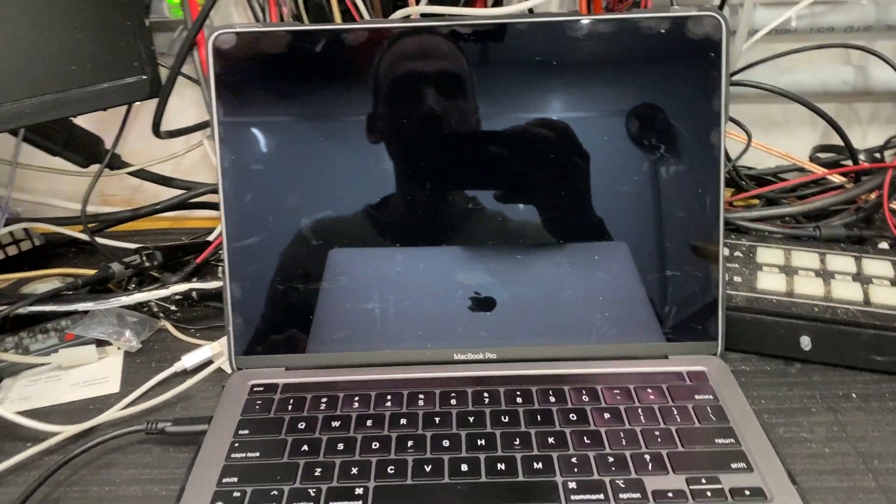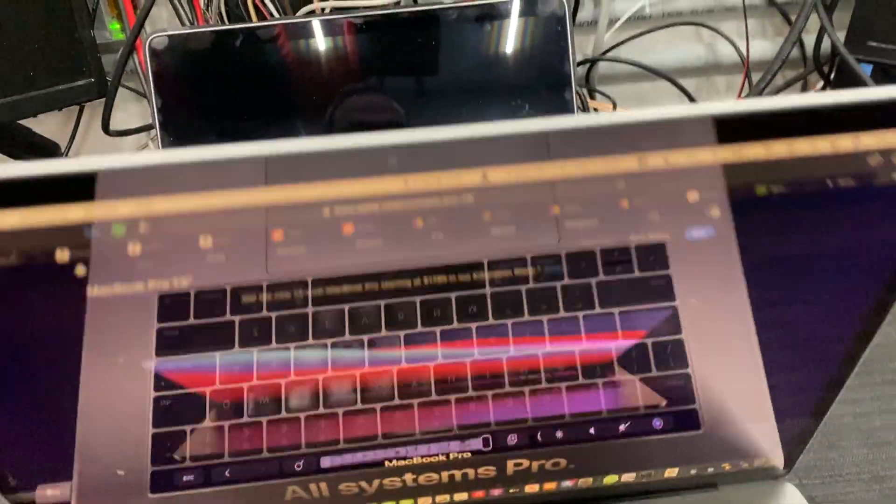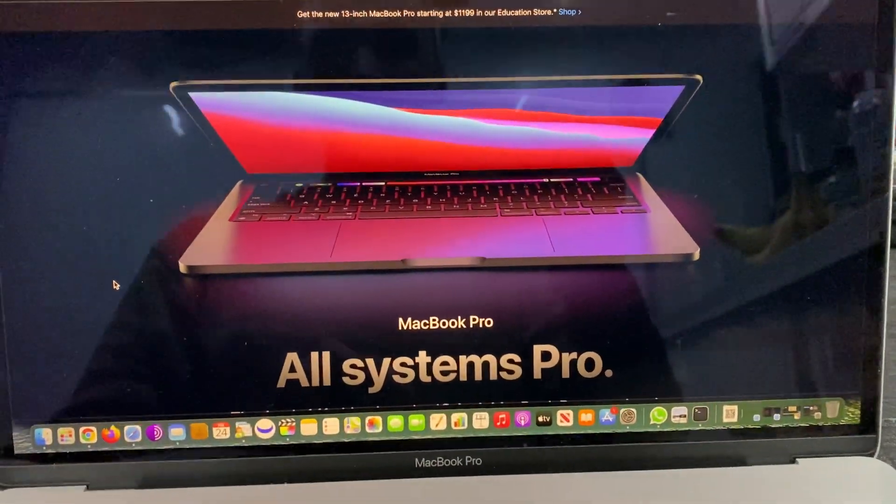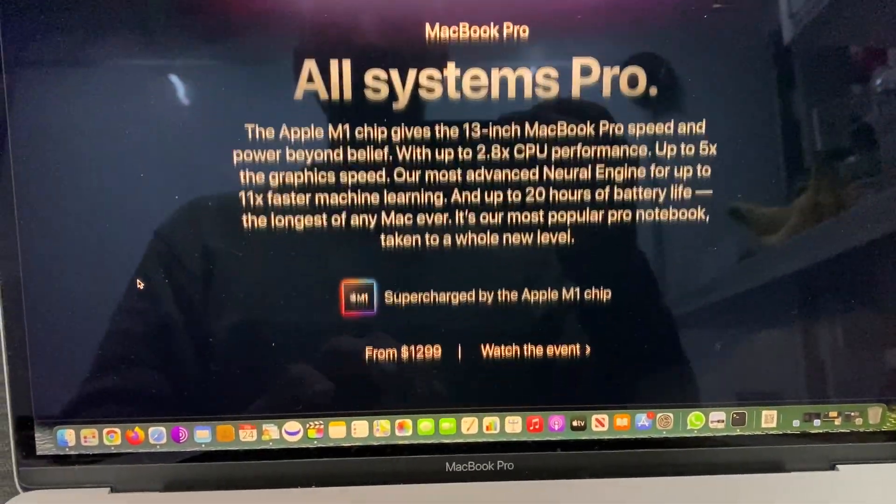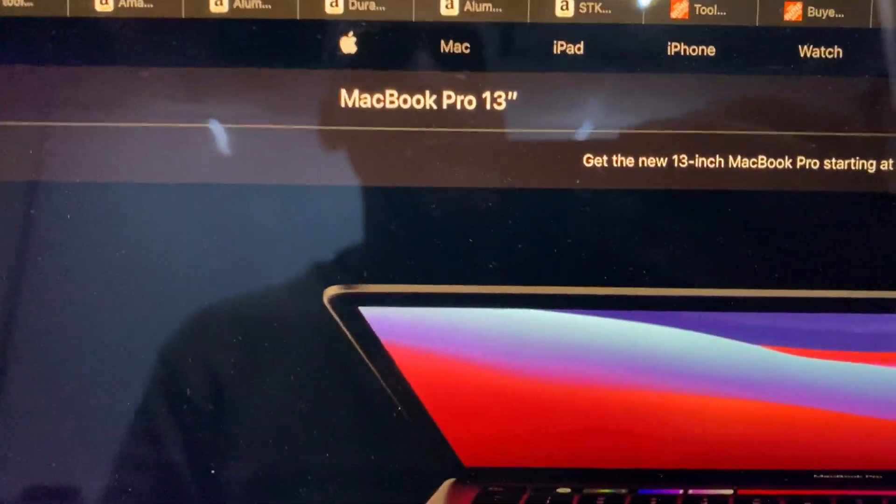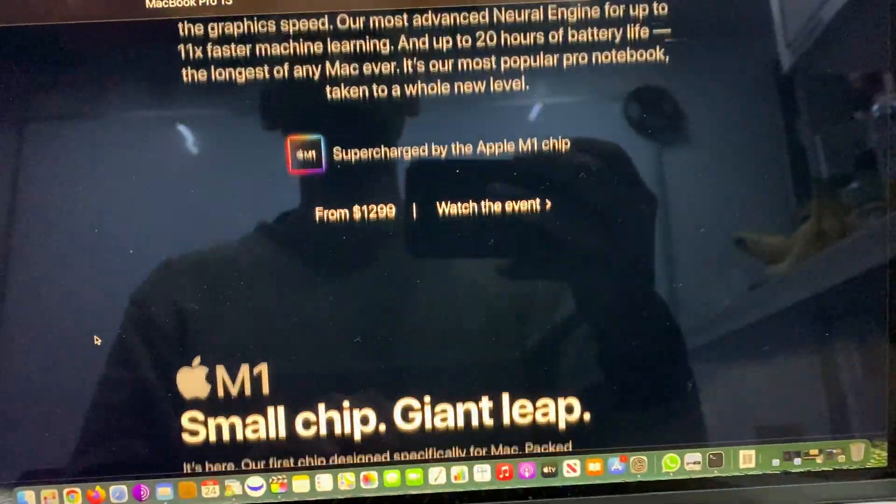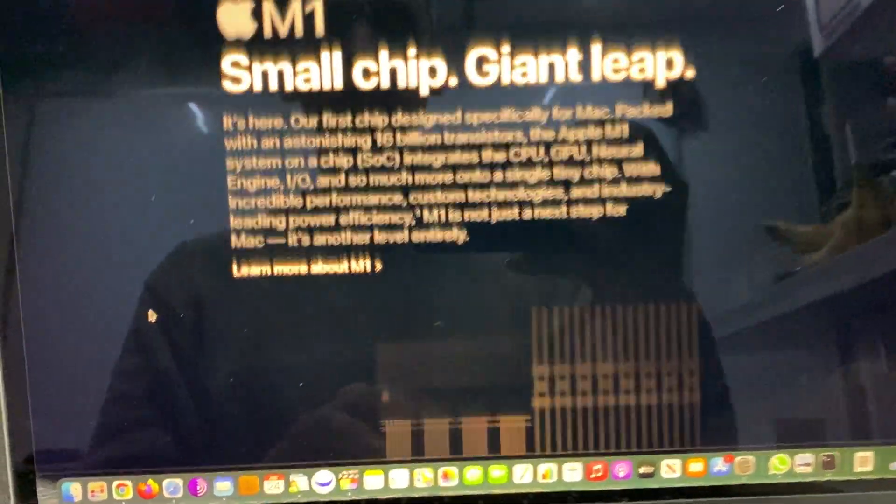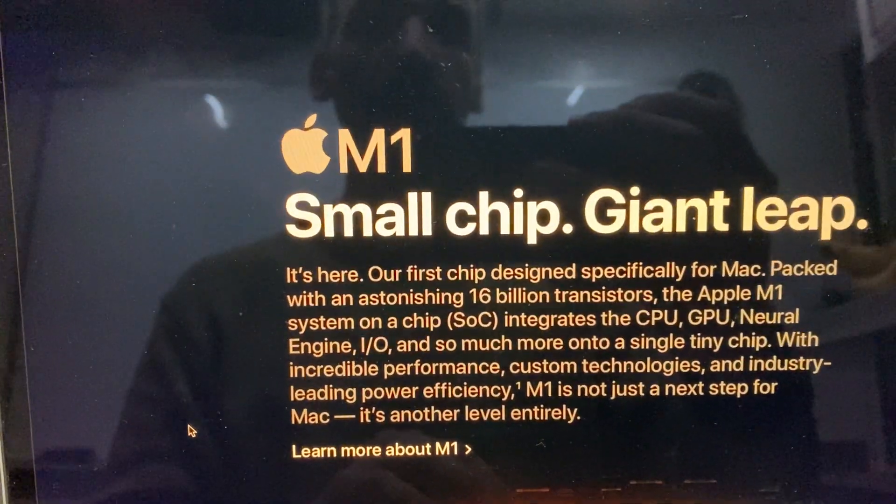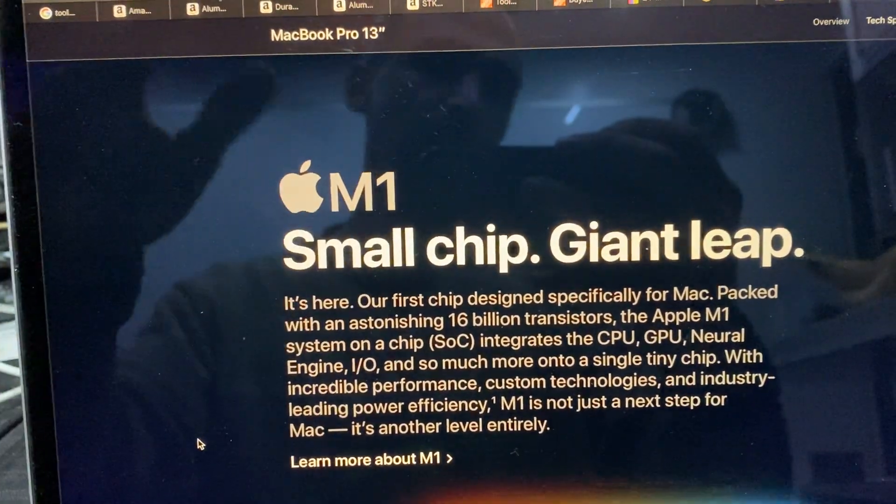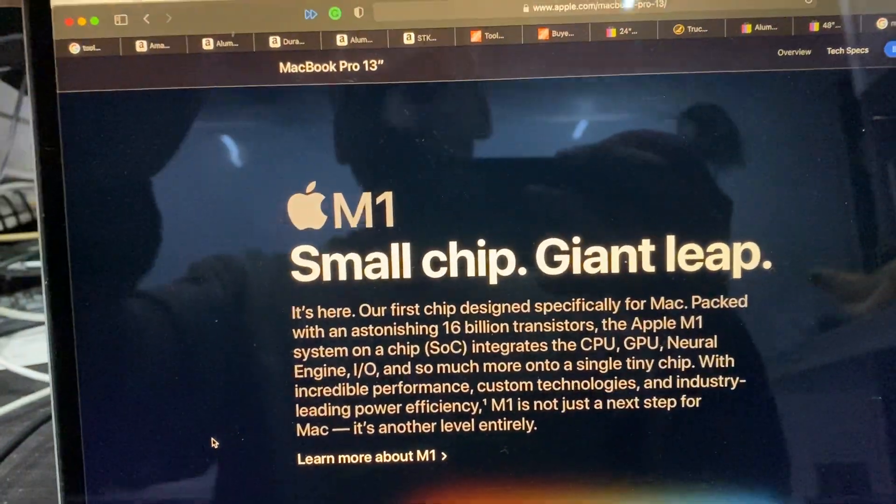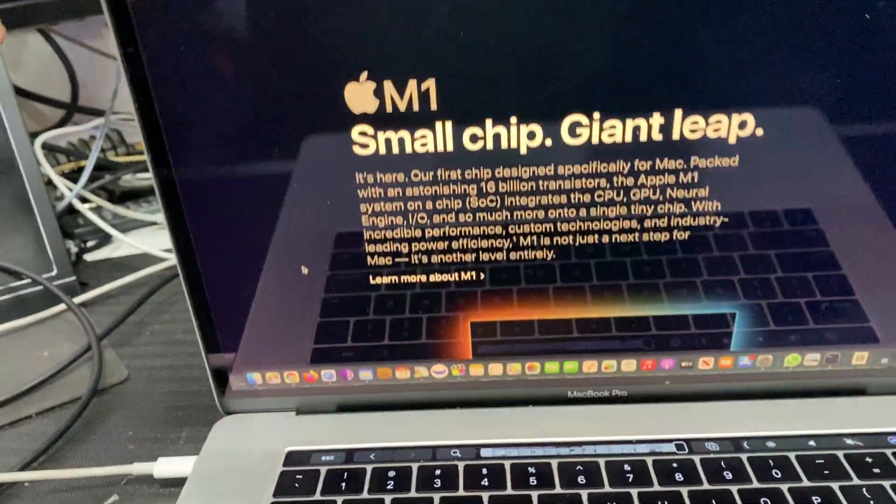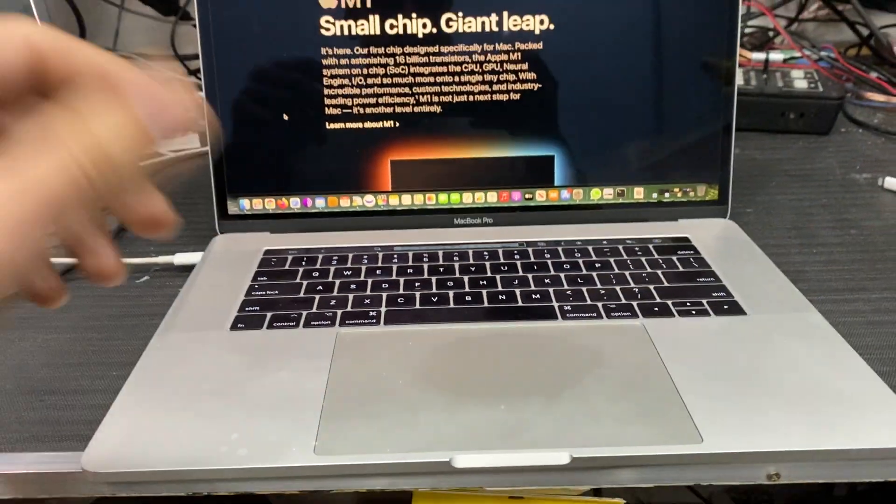If you have a MacBook Pro M1 and it's not working properly, specifically the 13-inch MacBook Pro, this is the model that they have and I'm going to tell you the workaround. This is the model that they have, 16 gigs of RAM, one terabyte drive, everything.